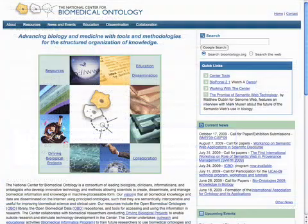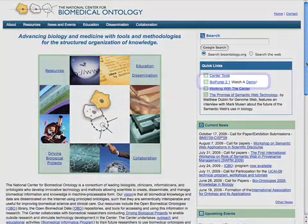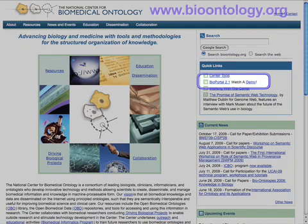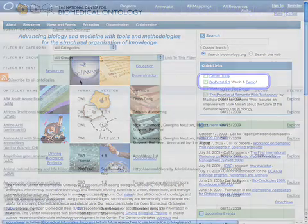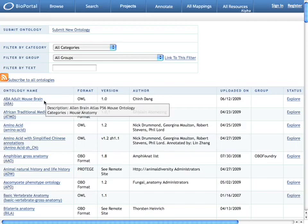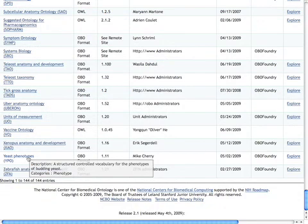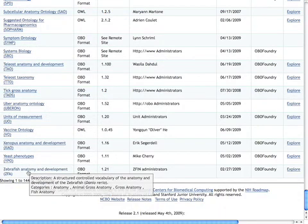If you're interested in browsing through other biomedical ontologies, check out the BioPortal tool at the National Center for Biomedical Ontology's website, Bioontology.org. This tool allows you to explore ontologies on everything from the adult mouse brain atlas and African traditional medicine, to yeast phenotypes, and zebrafish anatomy and development.